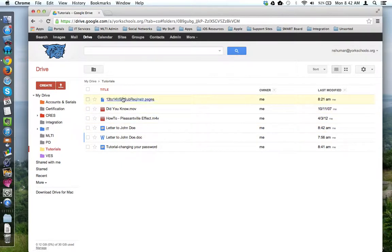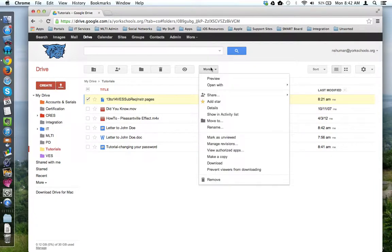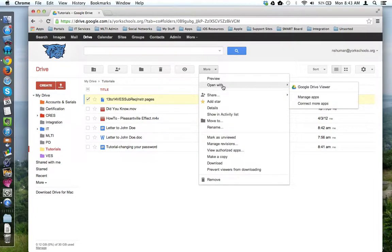I have a Pages file here. If I click on that and try to do Open With, there's no Google Docs option.